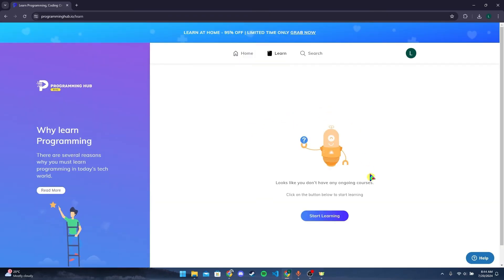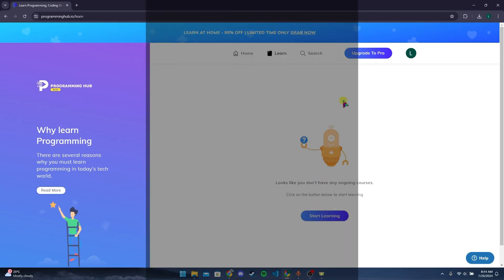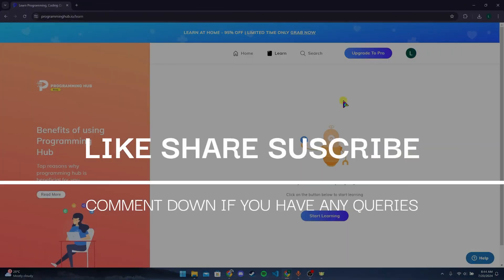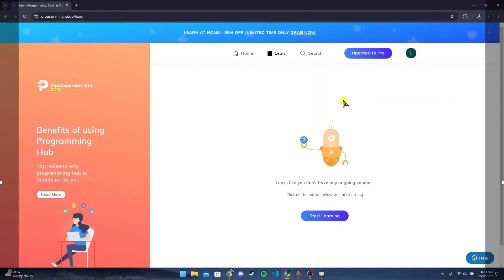After that, you can see that you are logged into your Programming Hub account. Thank you for watching this video. Please do not forget to like, share, and subscribe to our channel, and comment down below if you have any queries.